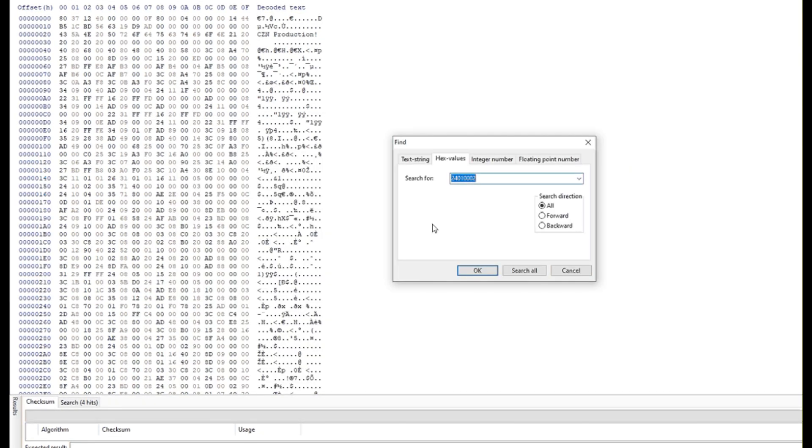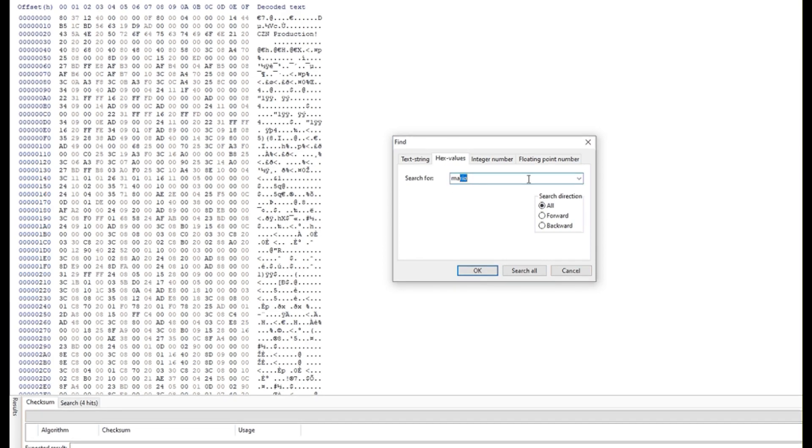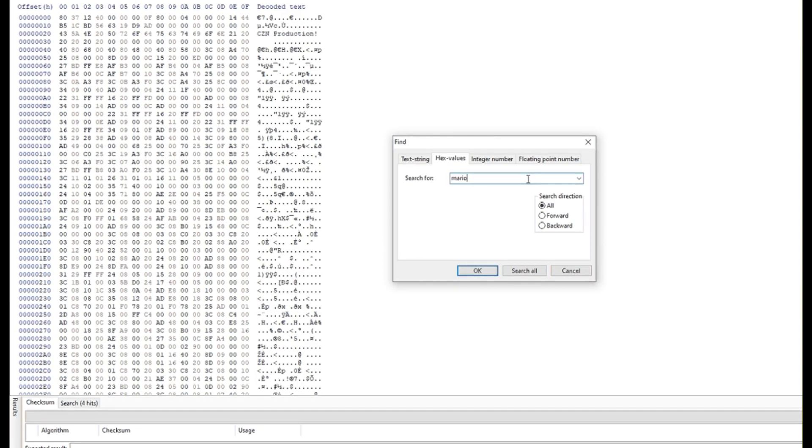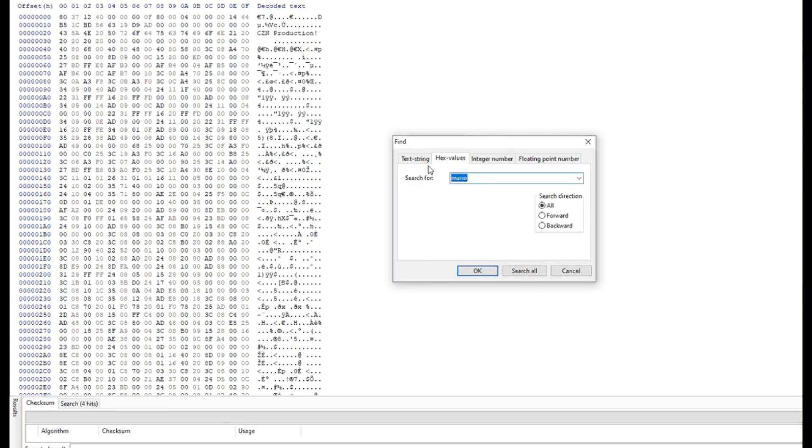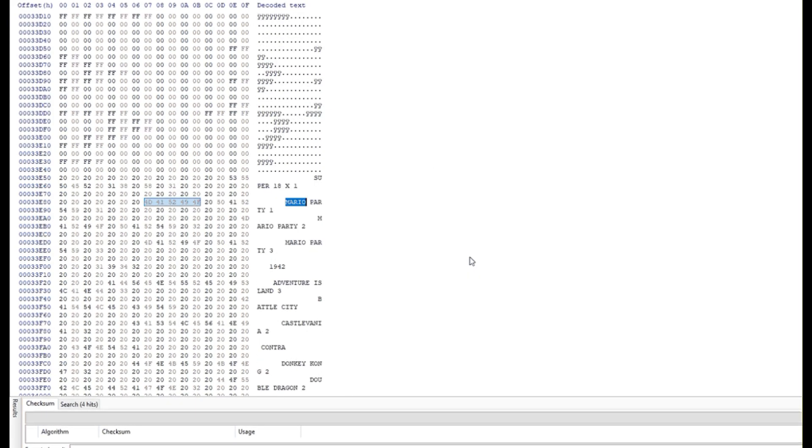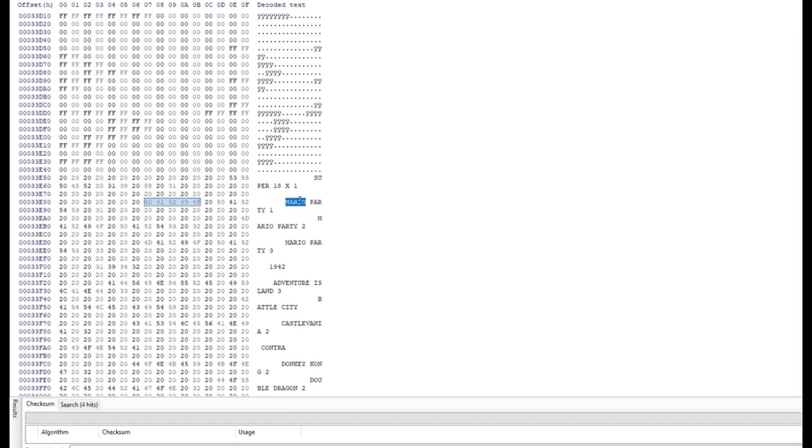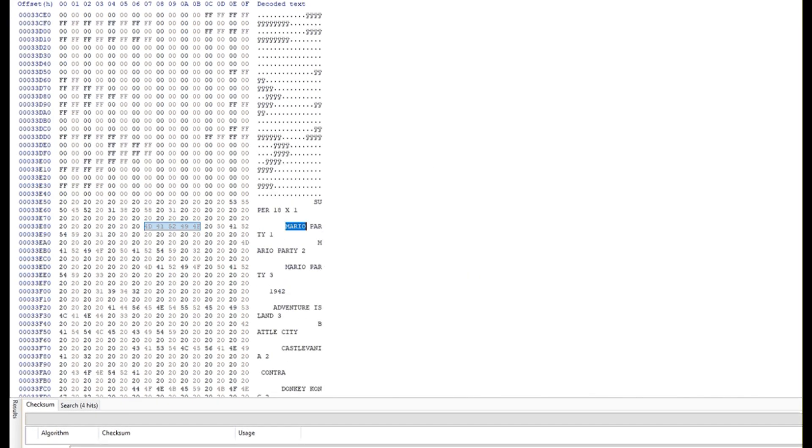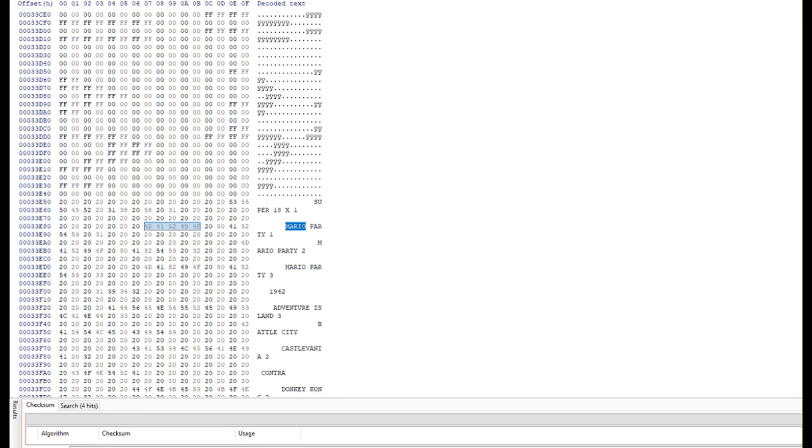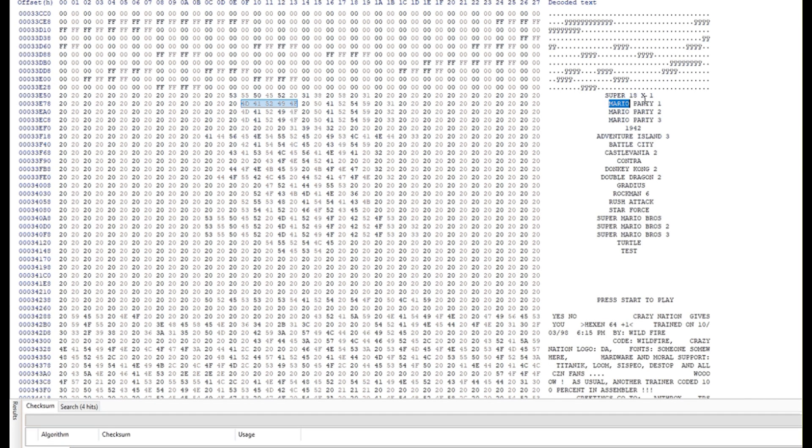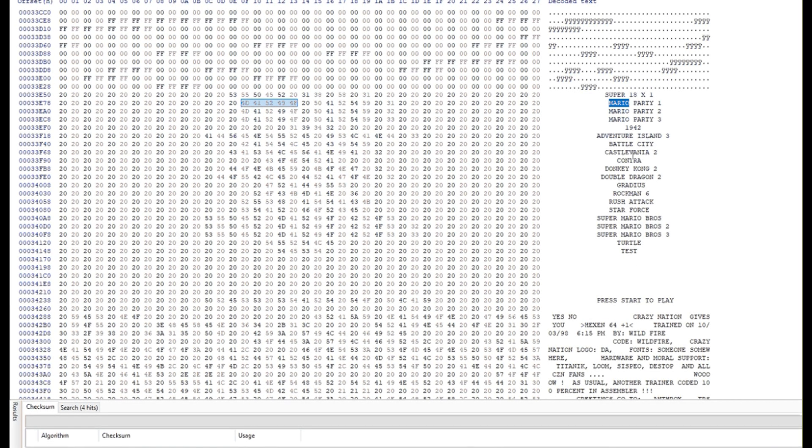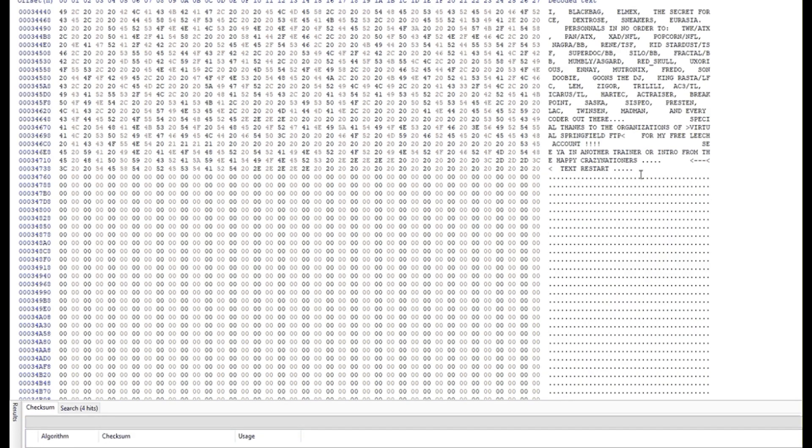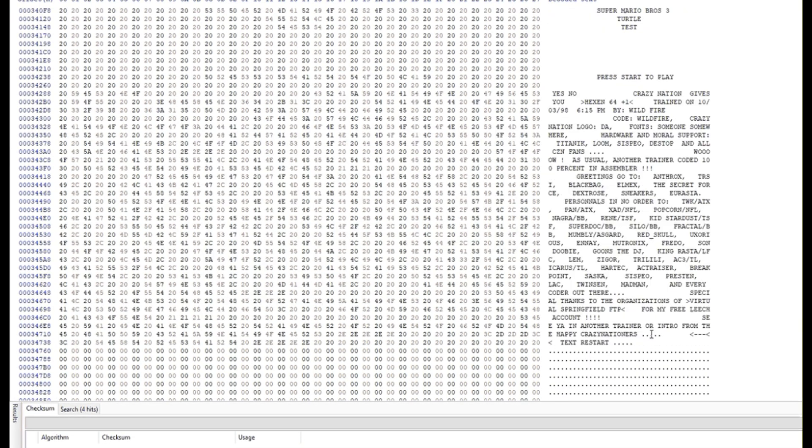So a quick search for Mario found the plain text entries pretty quickly. They look to be 40 bytes across, so you can add as many as you want or modify them. There's plenty of room down below for hundreds of ROMs on top of the 18 ROMs on the cart already.